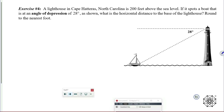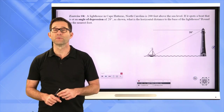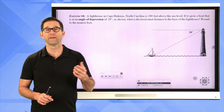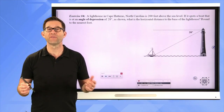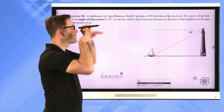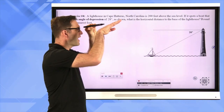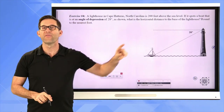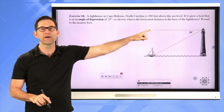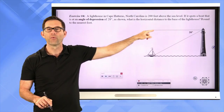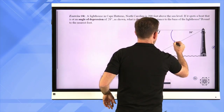Exercise number four. A lighthouse in Cape Hatteras, North Carolina is 200 feet above sea level. If it spots a boat at an angle of depression of 28 degrees, what is the horizontal distance to the base of the lighthouse? Round to the nearest foot. In the previous problem we saw an angle of elevation — here we have an angle of depression, which is very similar. If an observer is looking horizontally and has to look down at something, the angle they rotate their vision through is the angle of depression. Someone in the lighthouse looks out straight and rotates their vision down to see the boat.